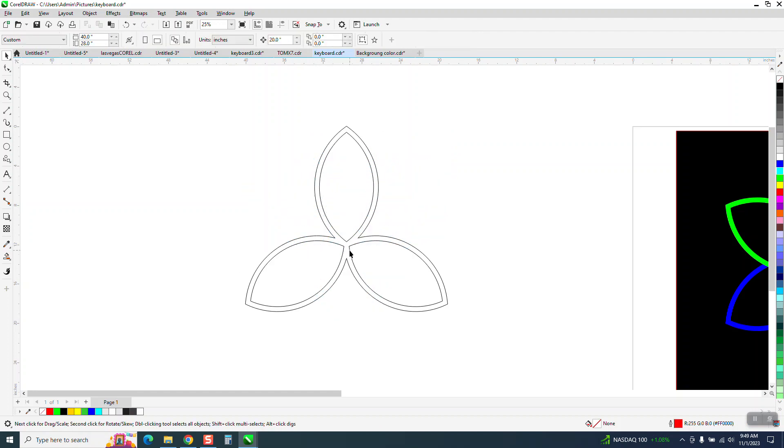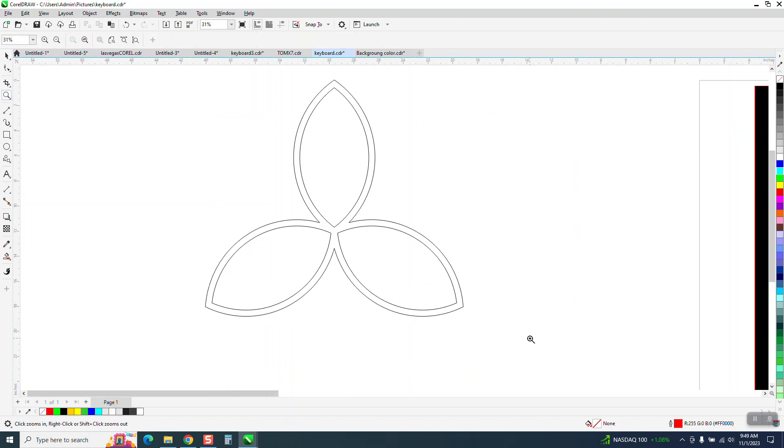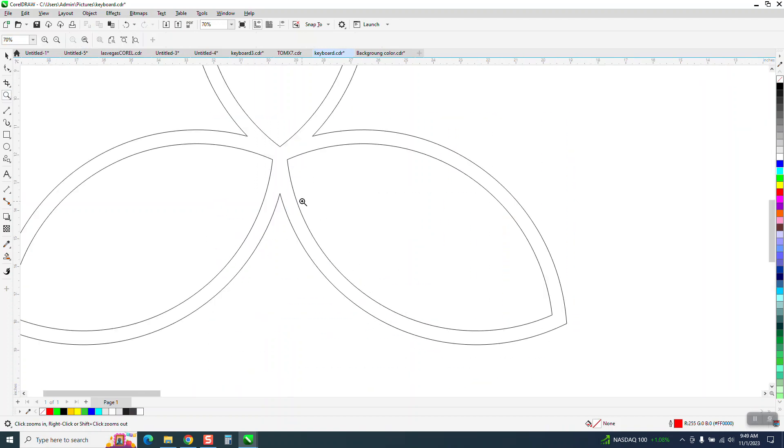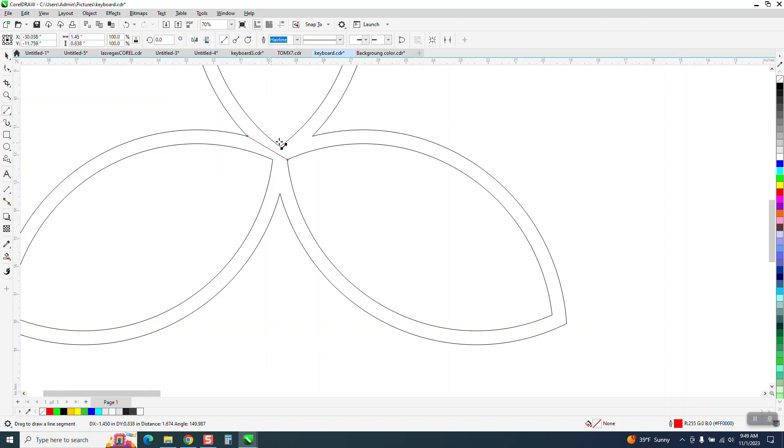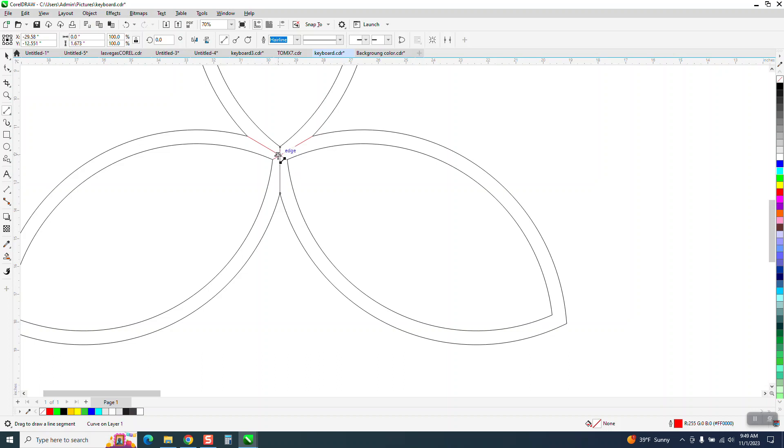Two ways to do it. Probably the easiest, and it's only going to work in this situation. These things are symmetrical. If we take a two-point line and go from that tip to that tip, that tip to that tip, just make sure you're on your nose. That is the center.